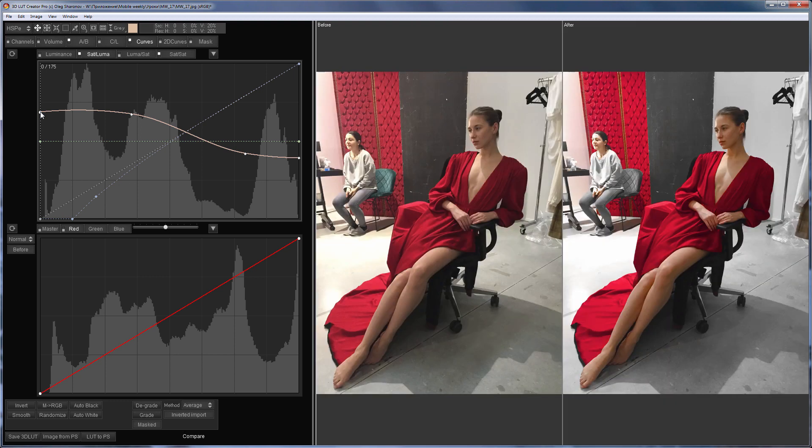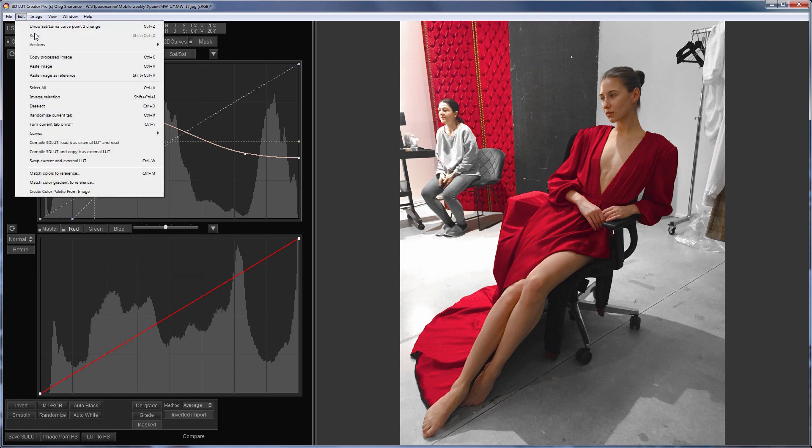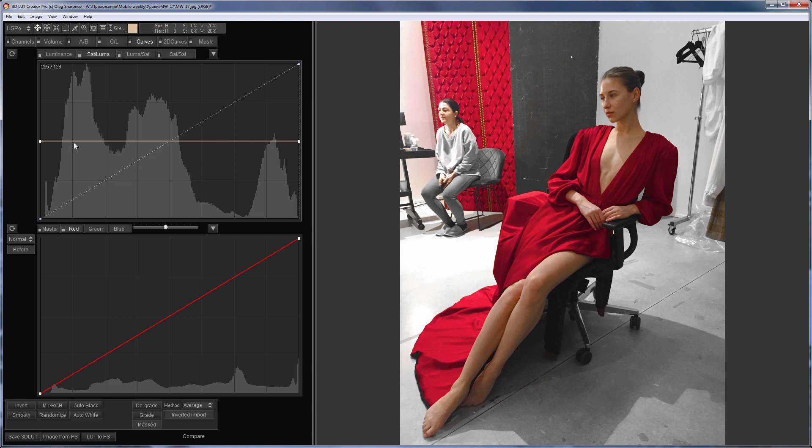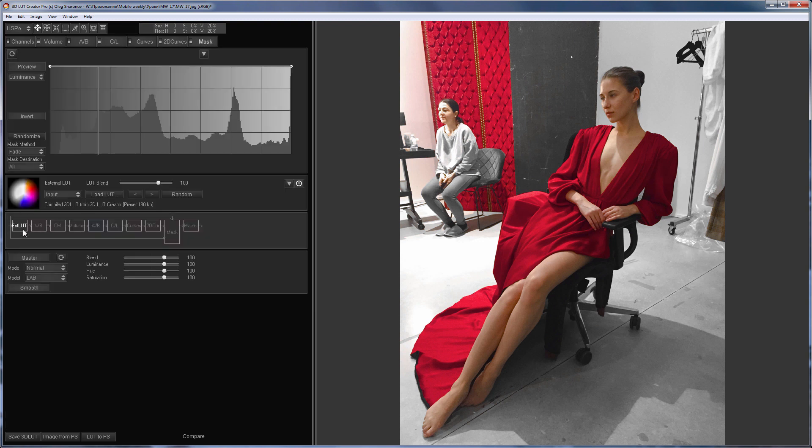If someone doesn't like the gray background, you can colorize it. I will compile the LUT and load it as external. So here it is.